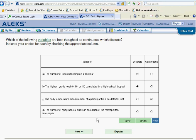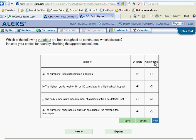The number of typographical errors in an edition of the metropolitan newspaper, a number which could be counted. We could count those mistakes. And so the question is, can these numbers be counted? If they can, they're discrete. If it has to be measured in some way, it's continuous.